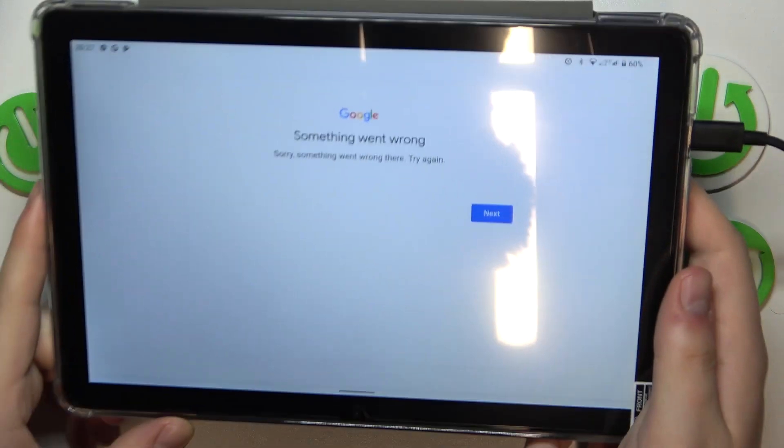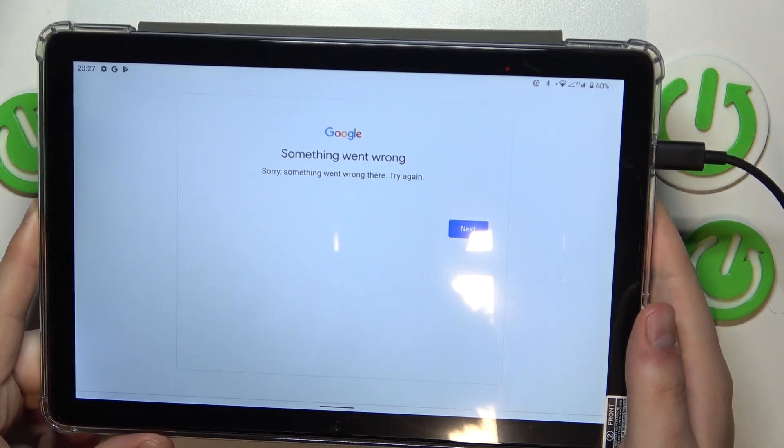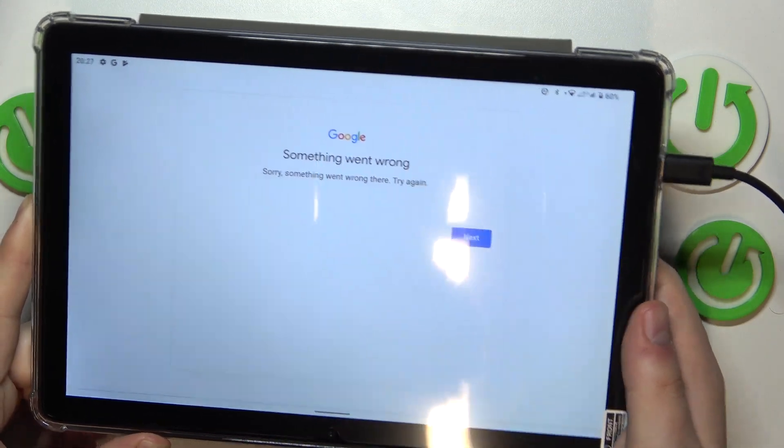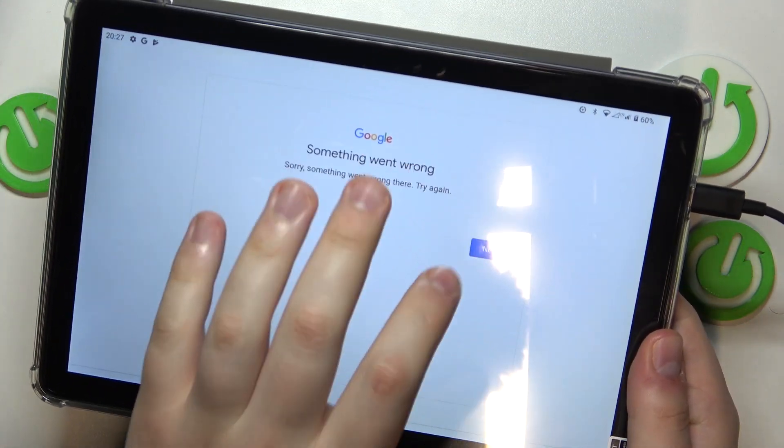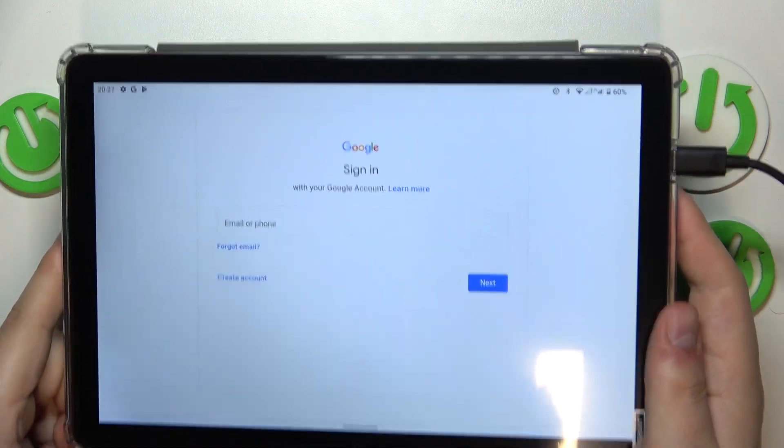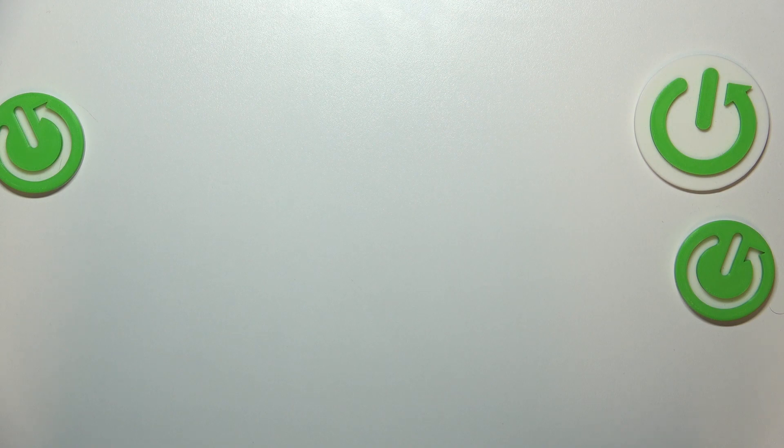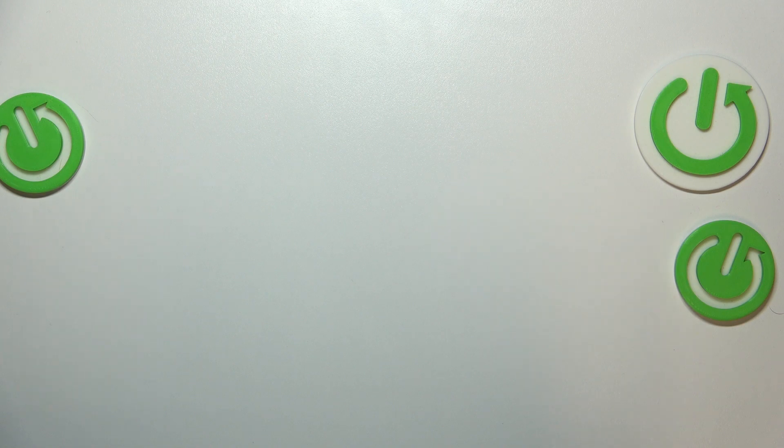And nine out of ten times you will get the something went wrong message. That's completely fine. You gotta simply re-input your credentials. So type in your email address one more time and follow it by entering the account password.